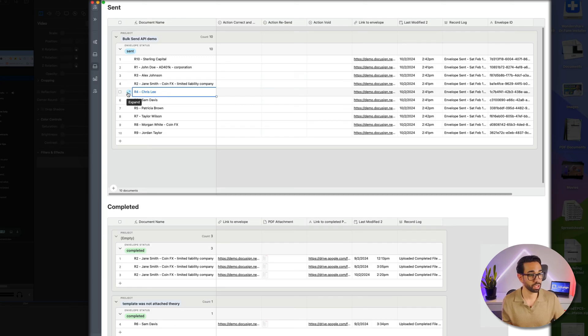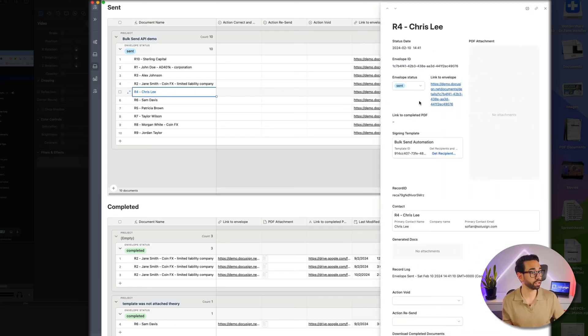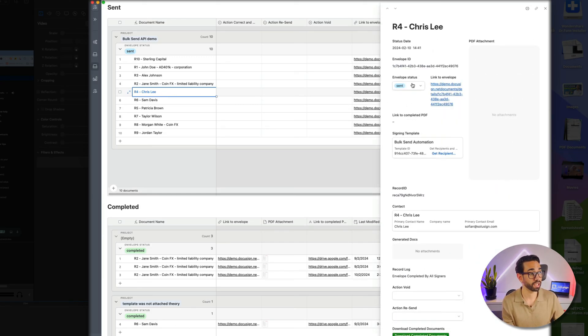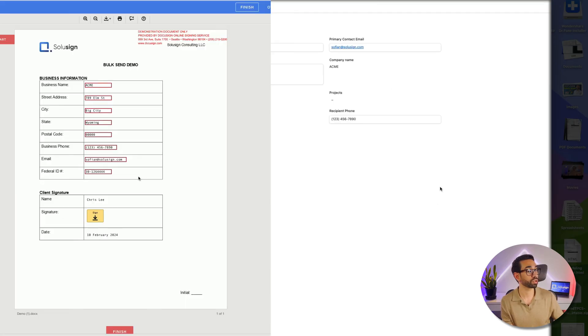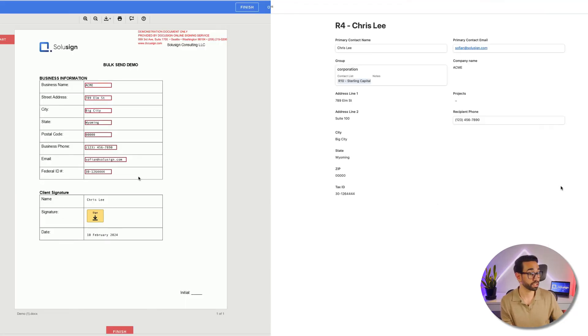What should happen now soon is that this record here that says Chris Lee will change from Sent to Completed, and the form fields should also get updated.